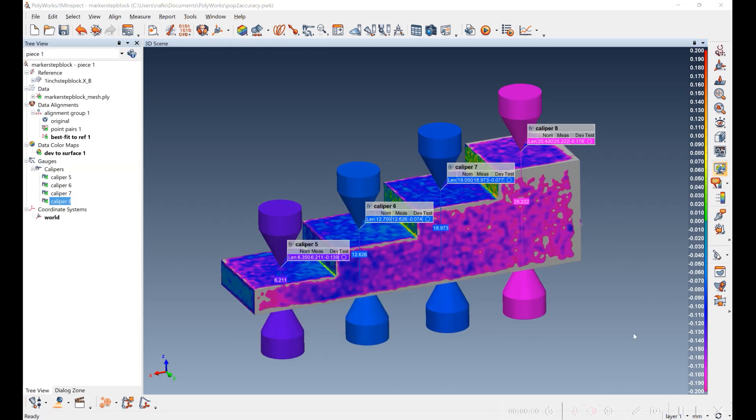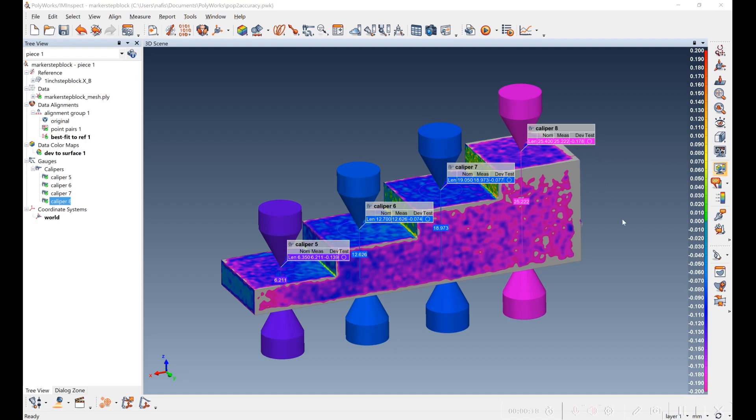Here I've set up the caliper measurements on the marker-based scan. And the deviation is negative 0.139, negative 0.074, negative 0.077, and negative 0.178.